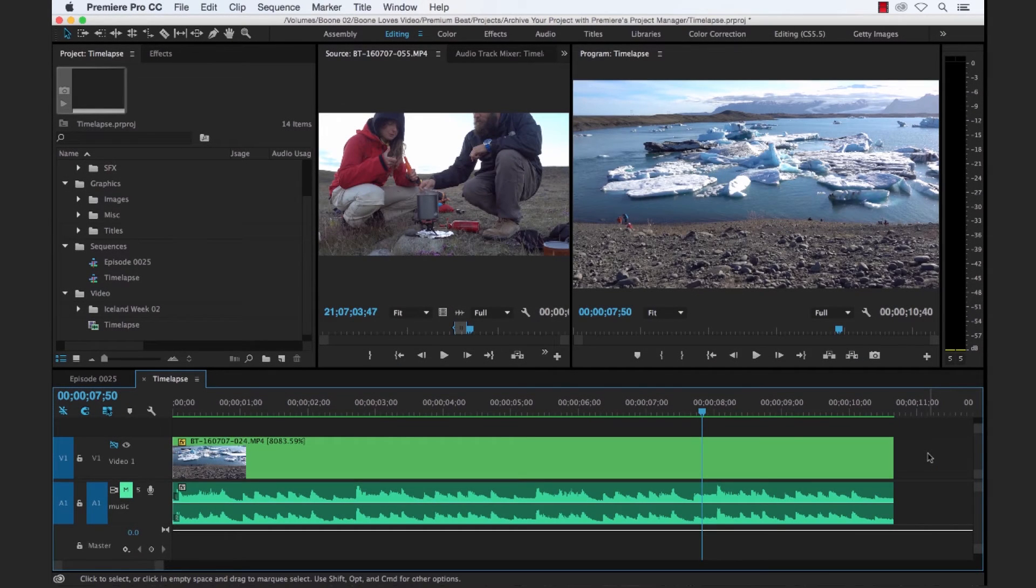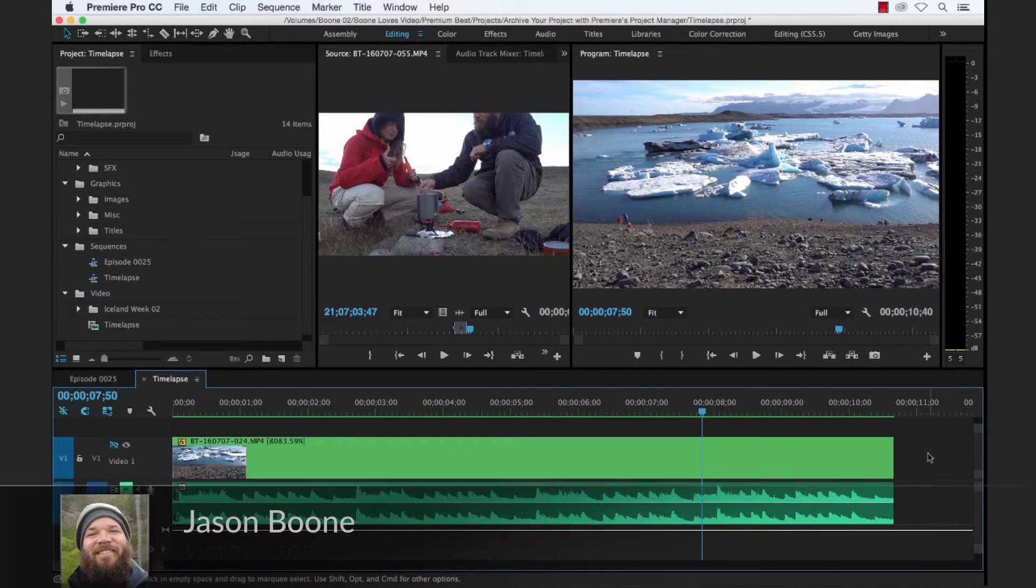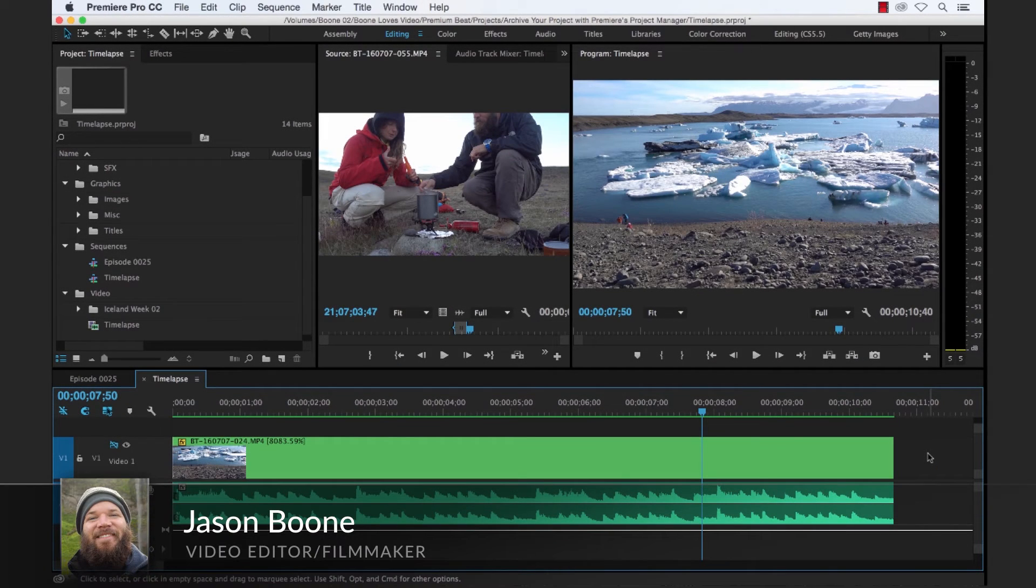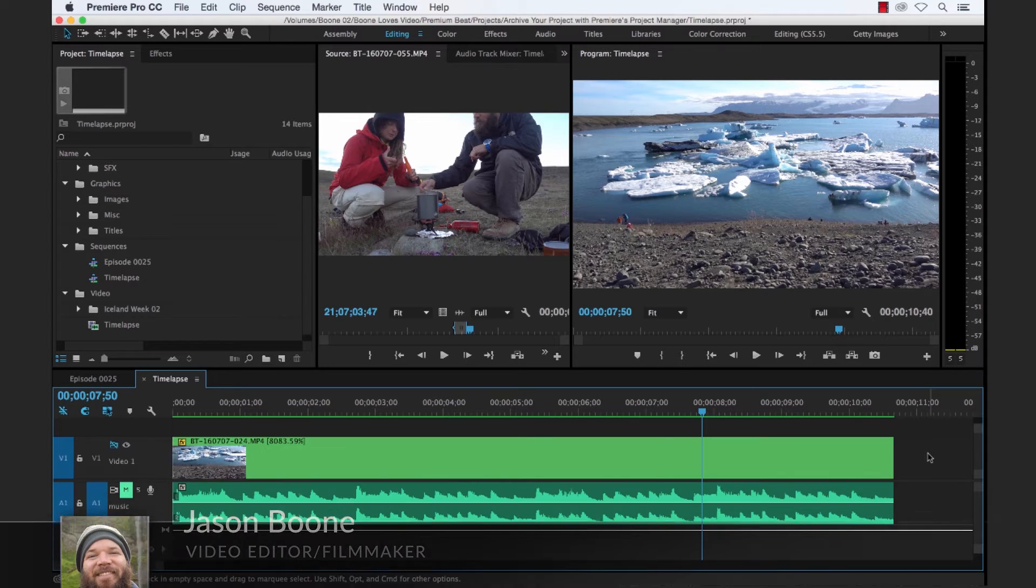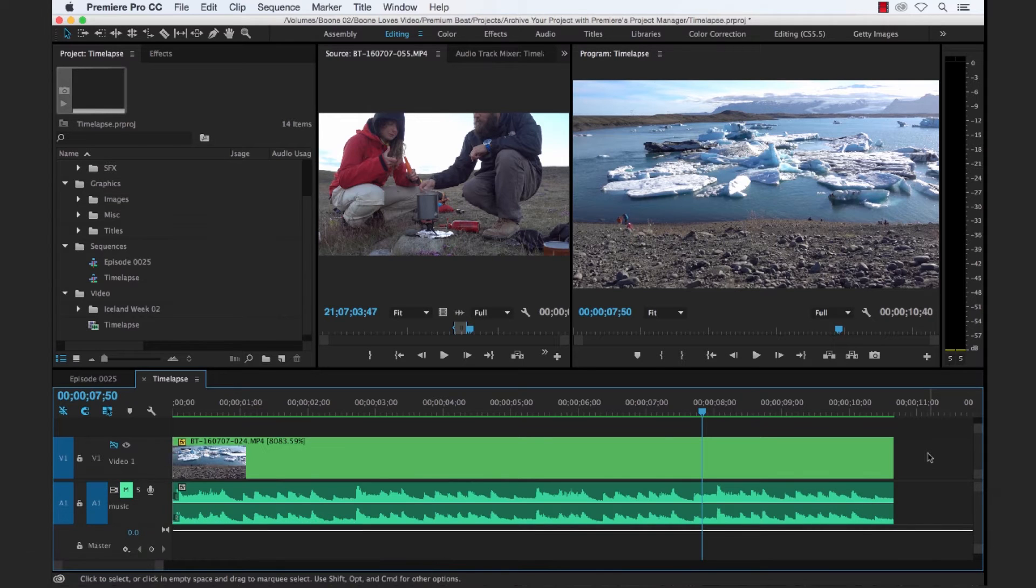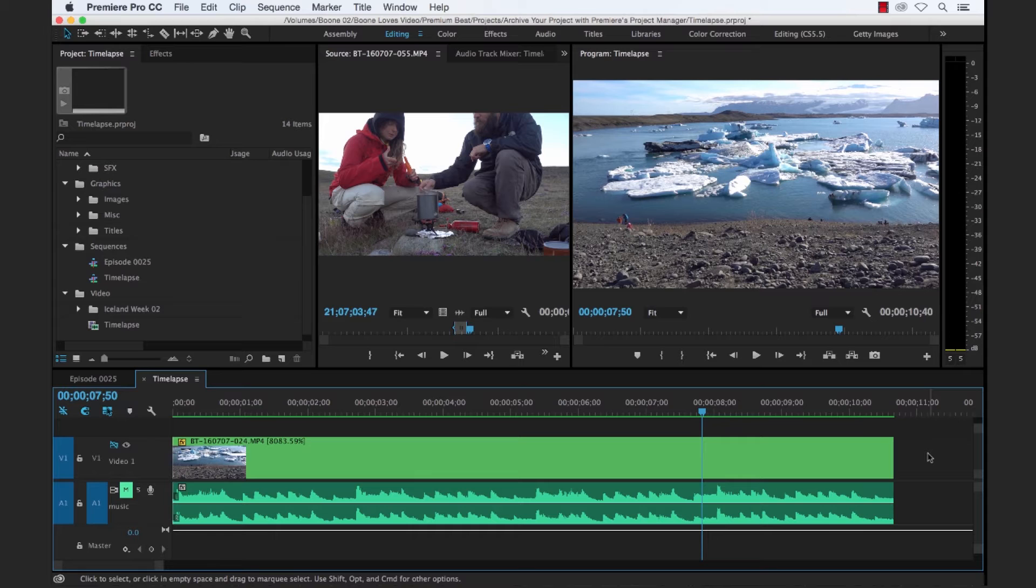Hey everyone, Jason Boone here from PremiumBeat. In this video tutorial, I'm going to show you how to archive your project in Premiere's Project Manager. So let's get started.